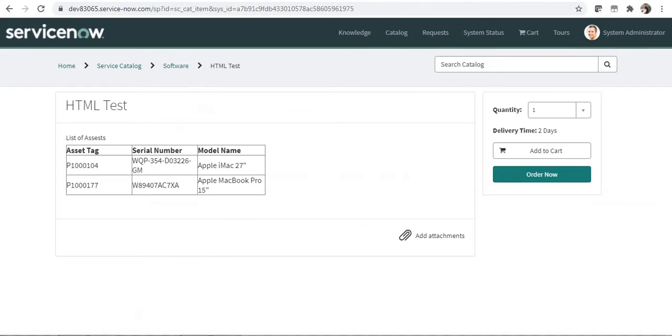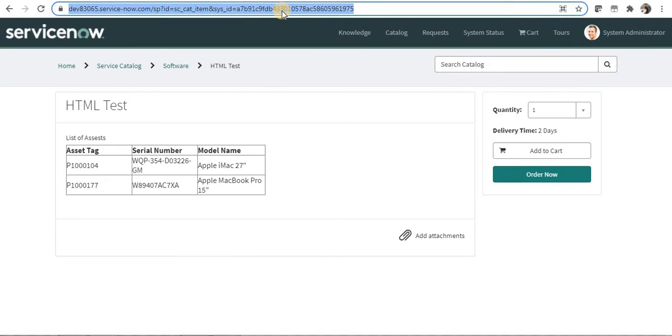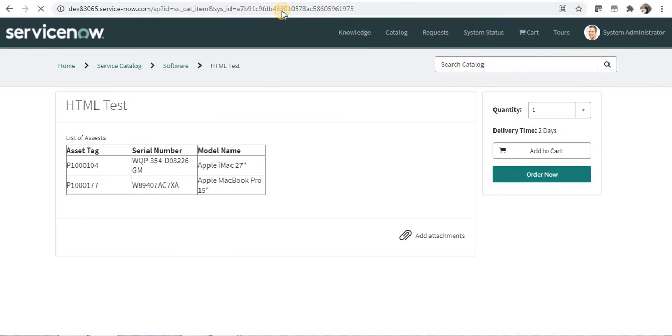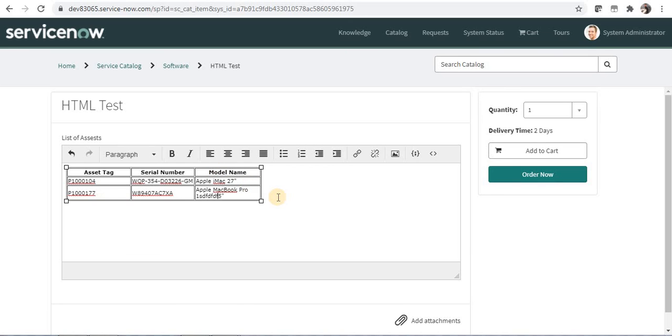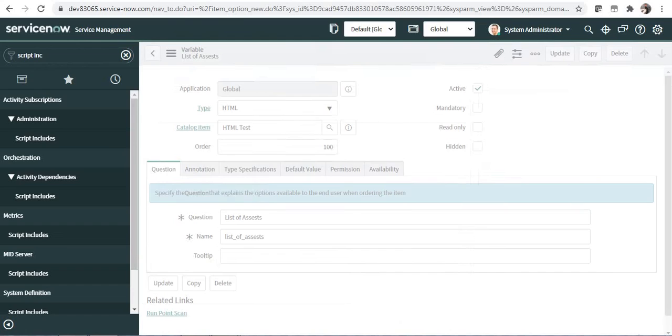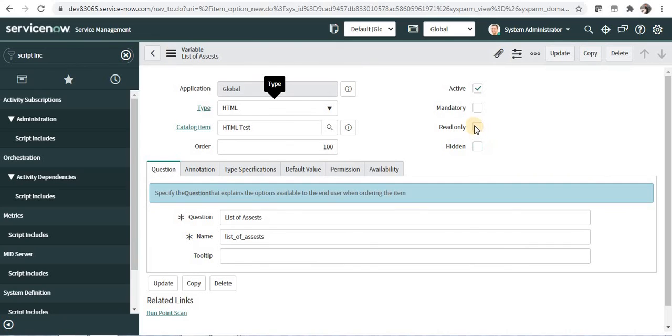I will go back to my service portal and refresh page and you would be able to see that this variable shows as the HTML editable variable and the user would be able to make any changes in here and then order. So to prevent this we had made this variable as read only.